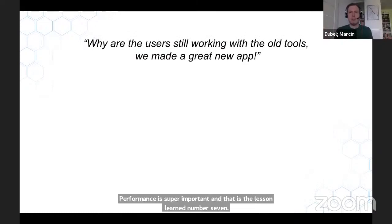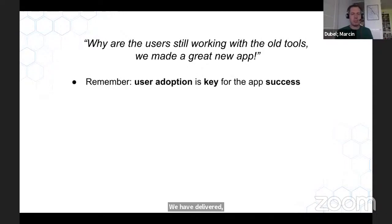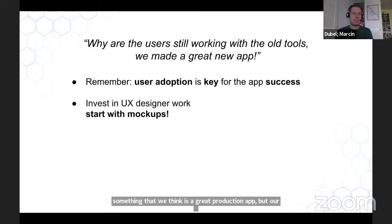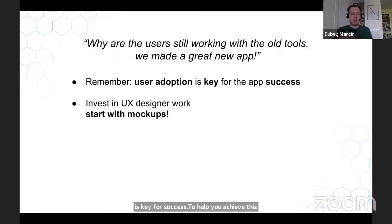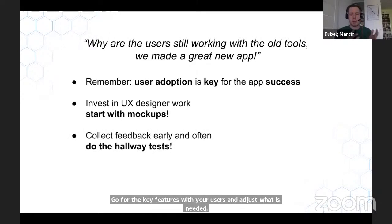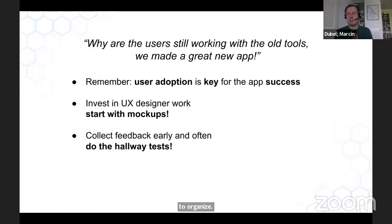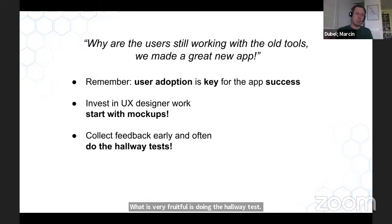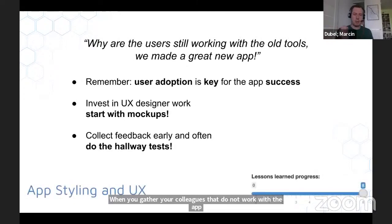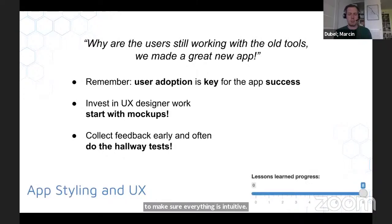We've delivered something we think is a great production app, but our users don't agree. User adoption is key for app success. To help achieve this, invest in designer work — start with mockups even before proof of concept to go through key features with users. While developing, collect feedback often. Organize sessions with users, or do a hallway test: gather a colleague who doesn't work with the app and ask them to click through and see if everything is intuitive. App styling and user experience is key for success, and this is our lesson learned number eight.